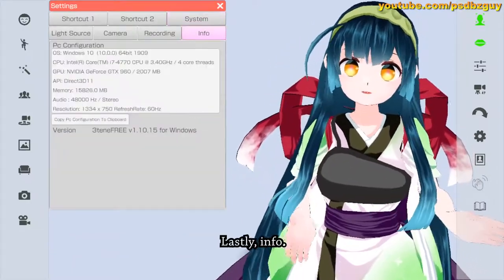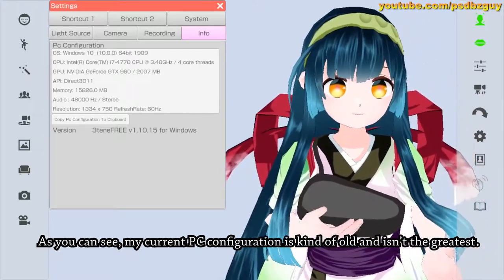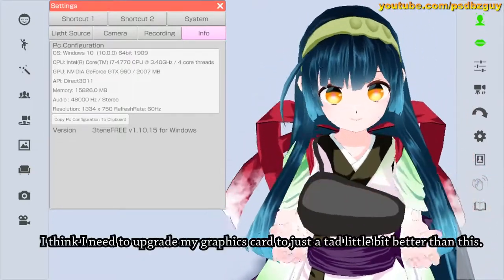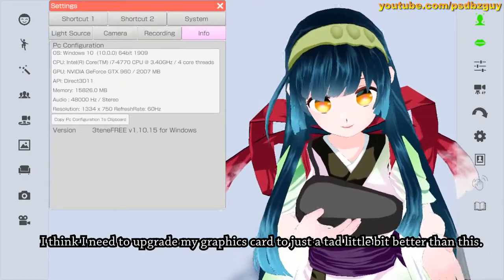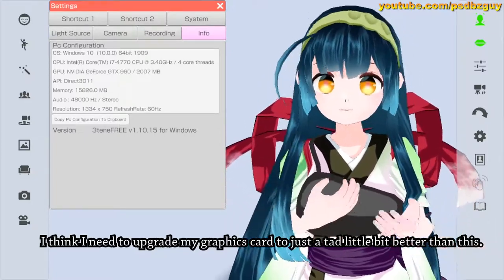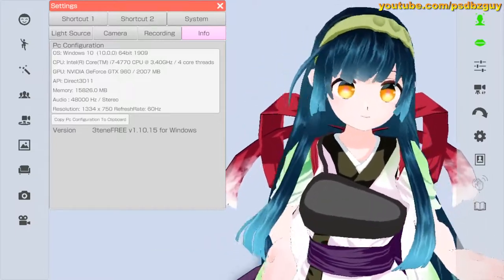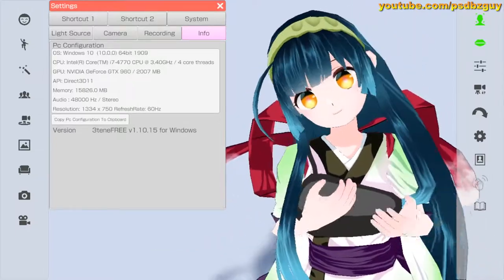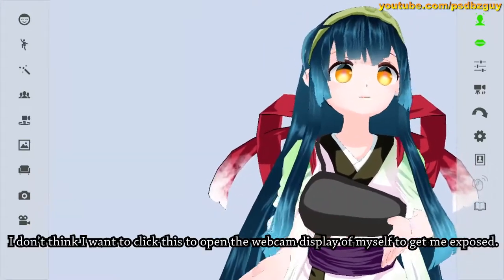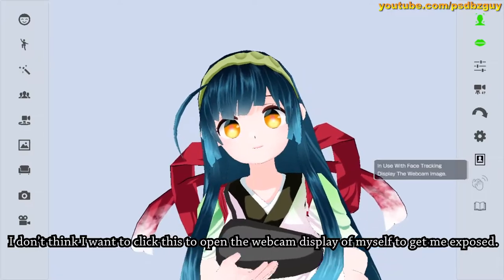Lastly, as you can see my current PC configuration is kind of old and isn't the greatest. I think I need to upgrade my graphics card just a little bit, but still I can get this running at 60 fps. I don't think I want to click this to open the webcam display and get myself exposed.